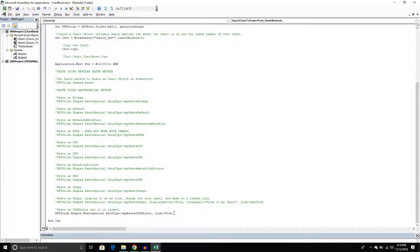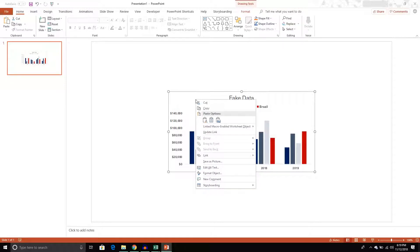With OLE objects, we have additional parameters we can use. We can set a link — embedding it as an Excel chart object but setting up a link between that object and the workbook it came from. That way, if I change data in my workbook, I can update the link in the presentation and the changes will flow through. When we do that, the object appears and right-clicking shows it's called a 'link macro-enabled worksheet object.'